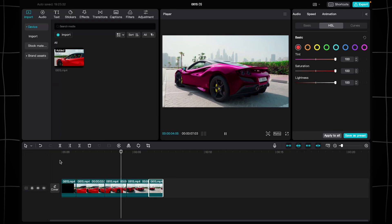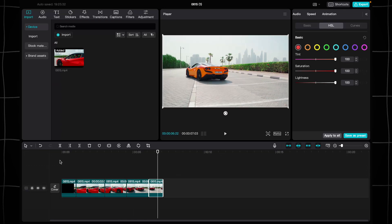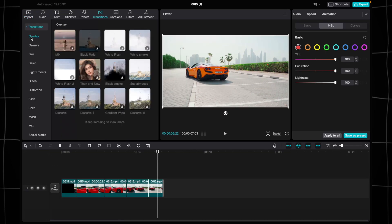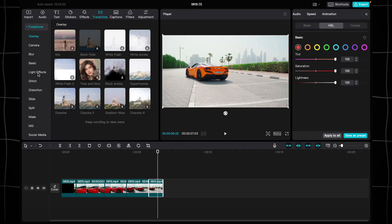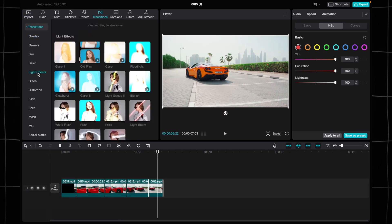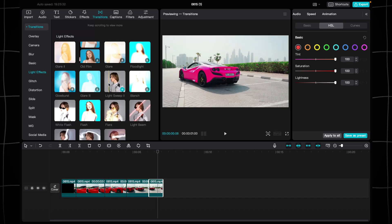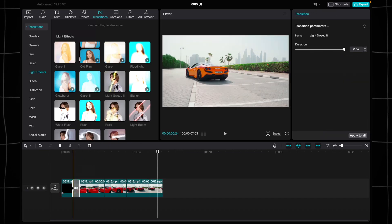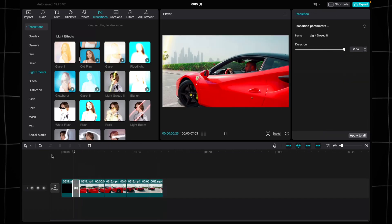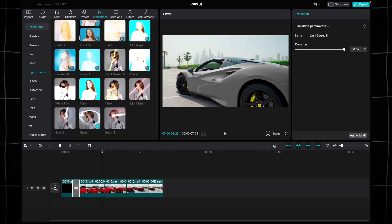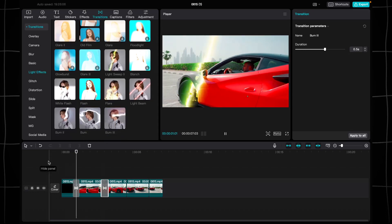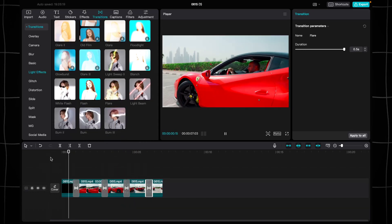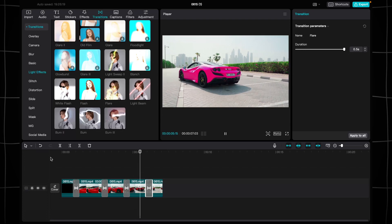Now let's view the result. Let's add some beautiful lighting effects. Go to the Transition tab and choose lighting effects. There are several cool transitions that are perfect for our content. Select the transition you prefer, and the video is ready.